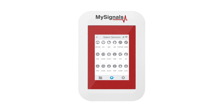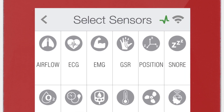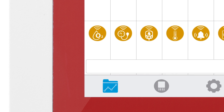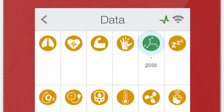In the sensor selection screen, you can see all the sensors available. By selecting the body position sensor, the icon will turn blue. Then click on the data button to access the data screen and start visualizing the data.